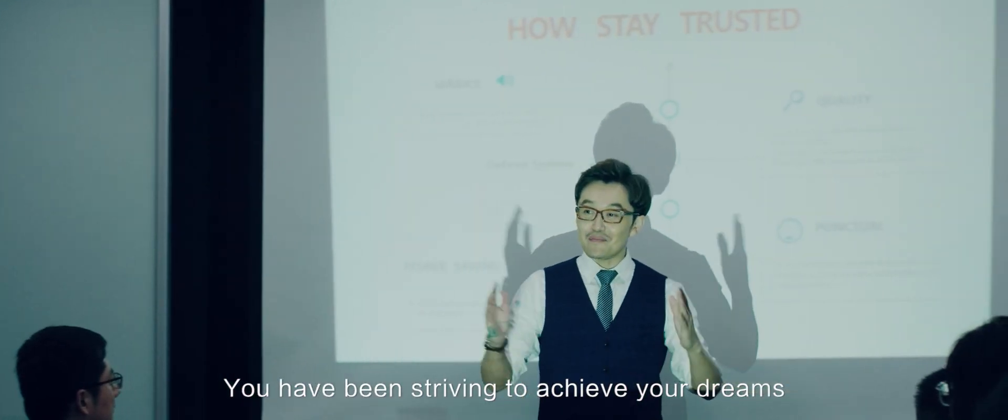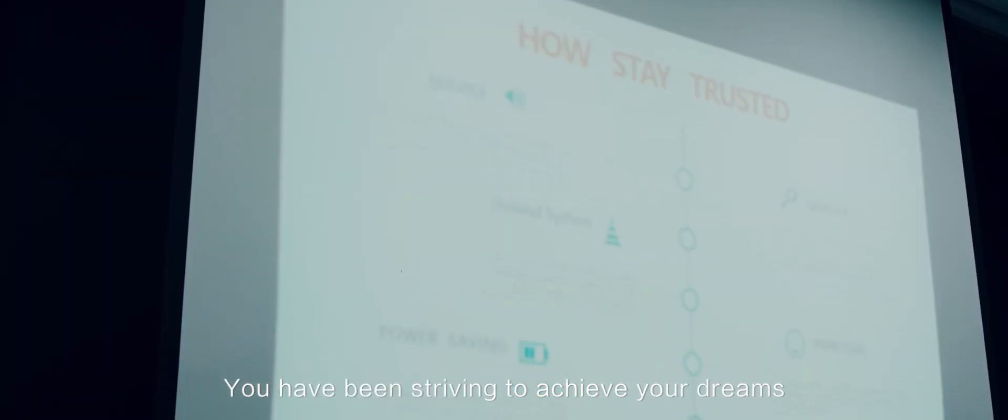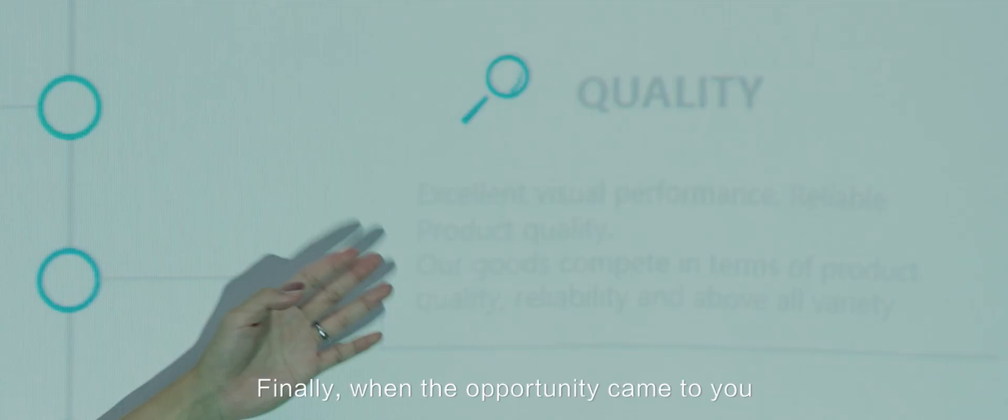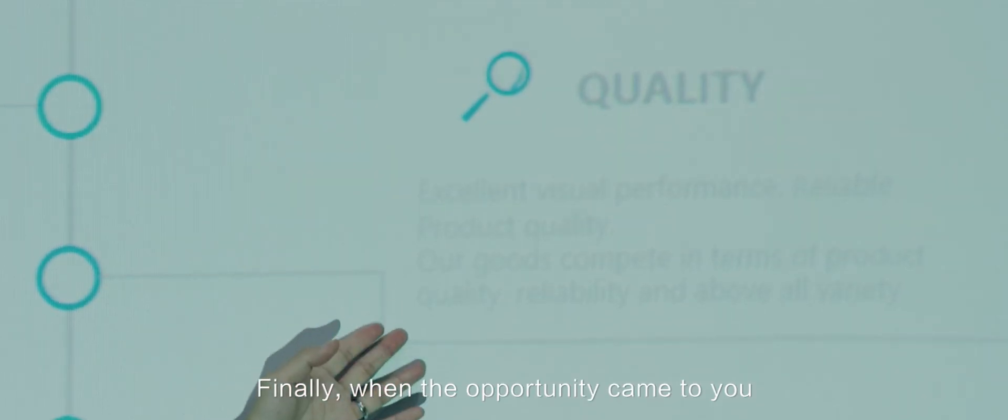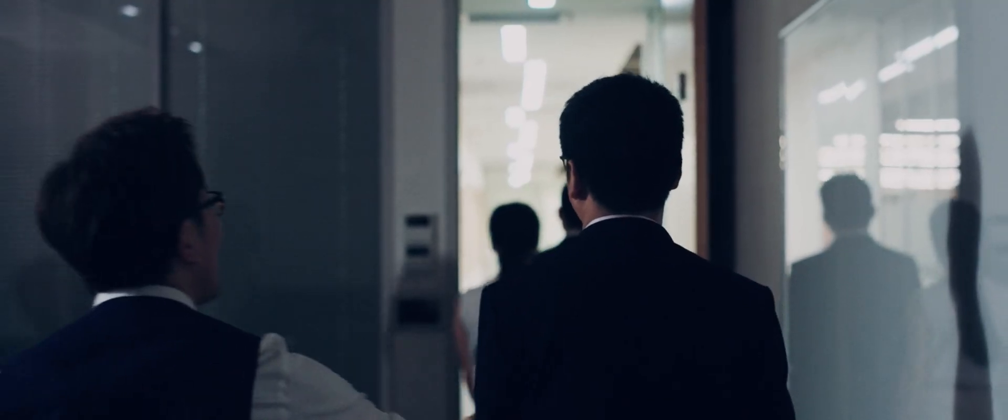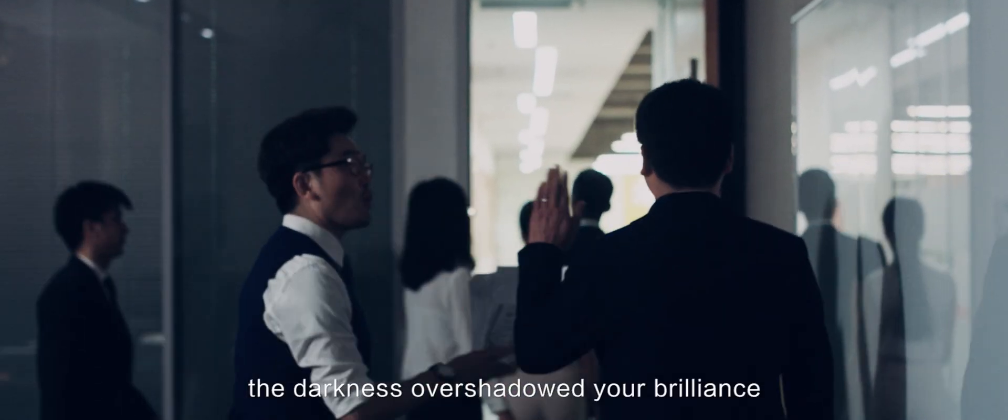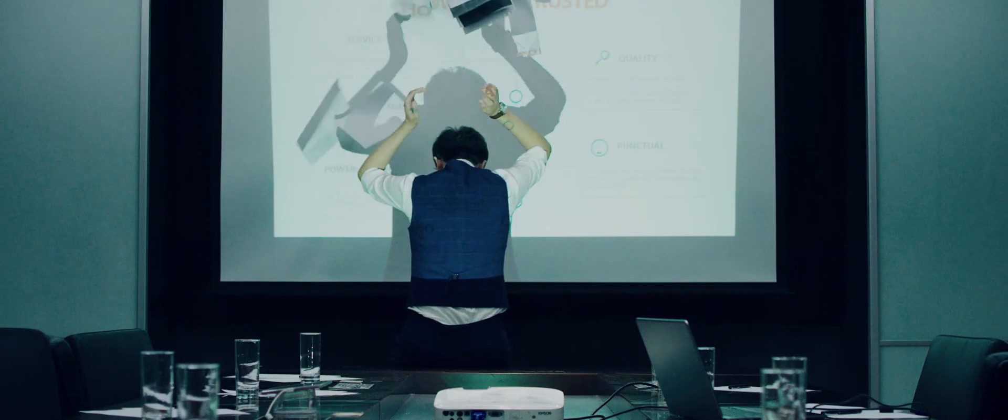You have been striving to achieve your dreams. Finally, when the opportunity came to you, the darkness overshadowed your brilliance.